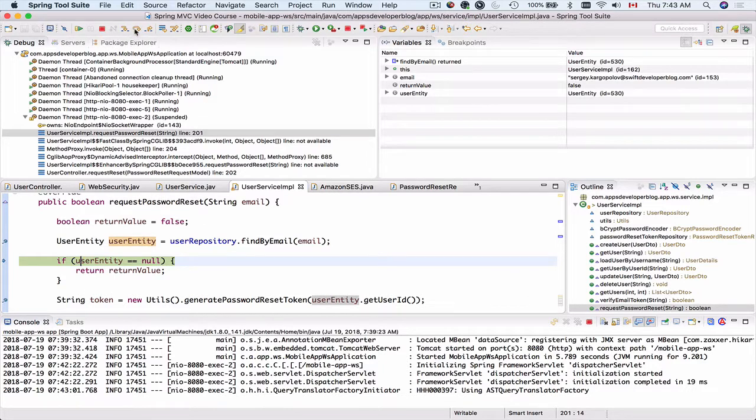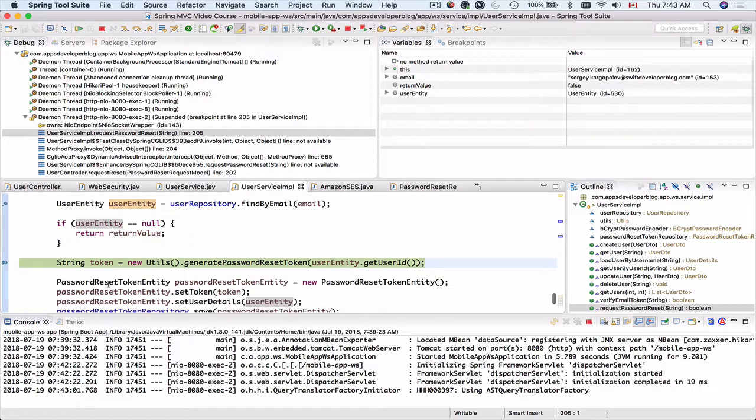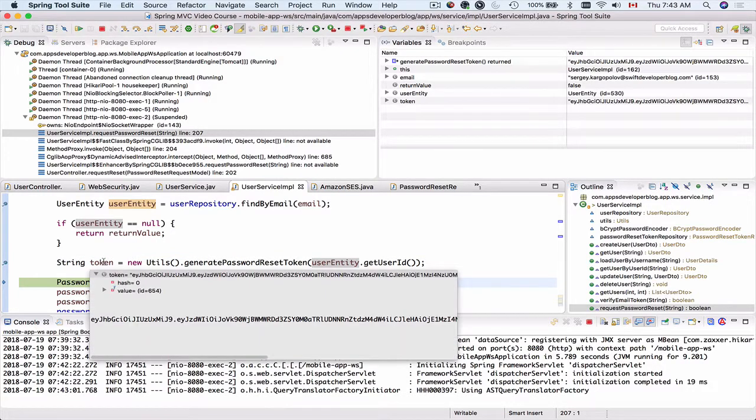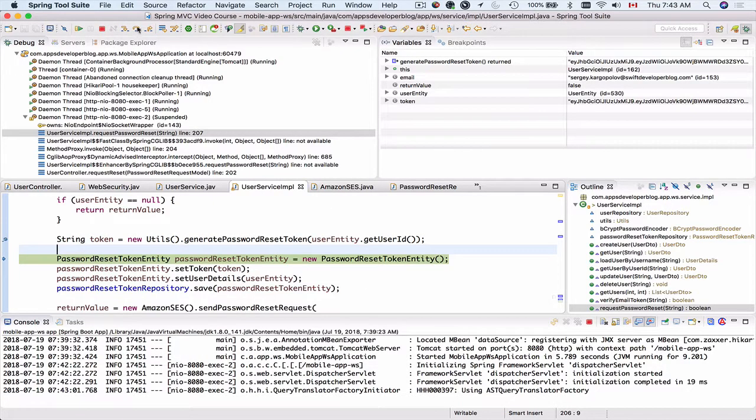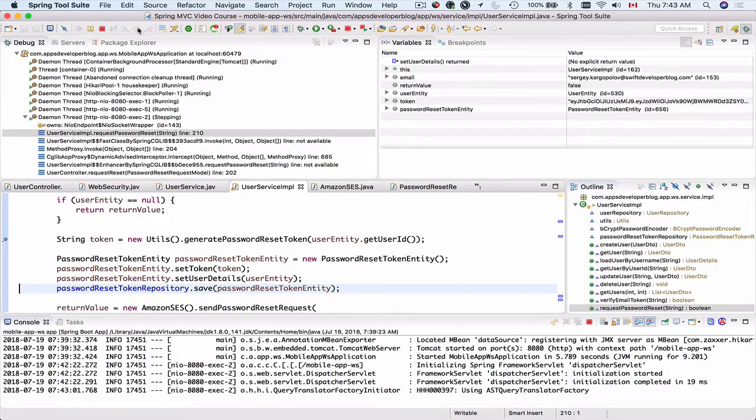Let's step over one more line. It's not null. We have passed this. So now we're about to generate the password reset token. Let's step over this line and check the value of the token. So let's step over this. Let's save this entity.